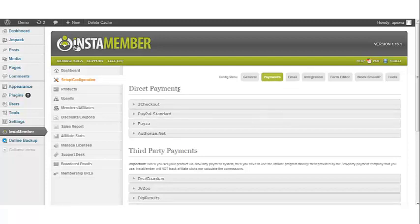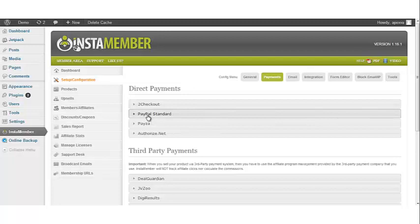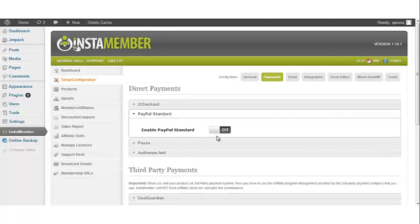Once you're there, look under direct payments and click on the PayPal Standard button. Once you open the PayPal Standard option, the next step is to enable PayPal Standard by clicking on the on/off toggle button.